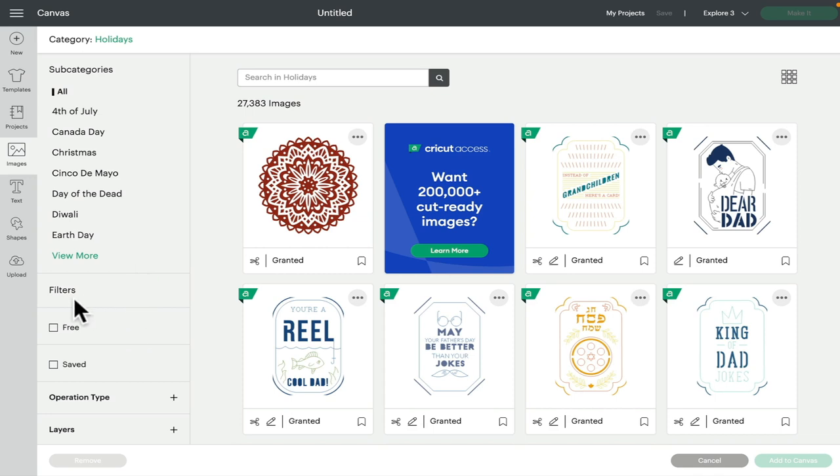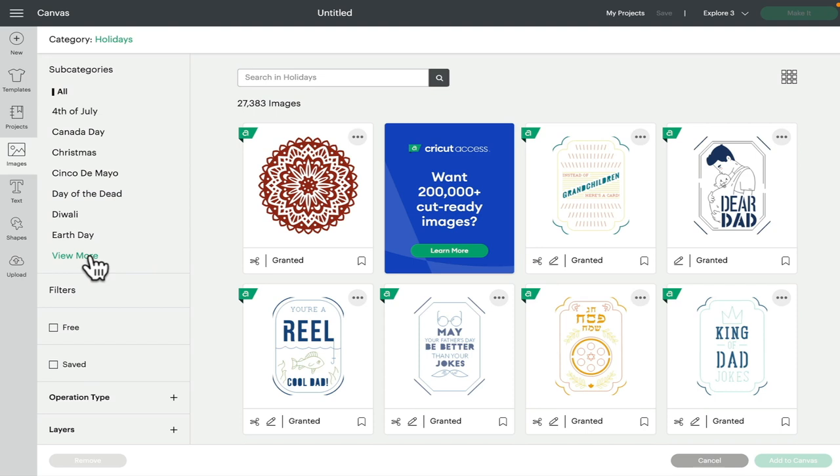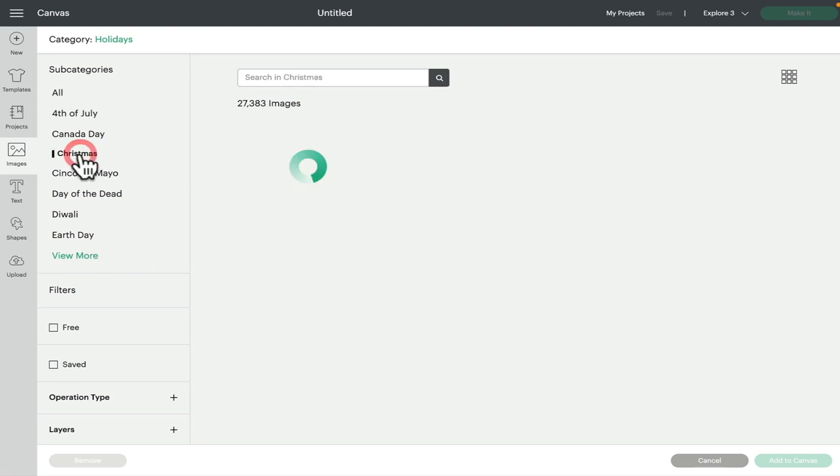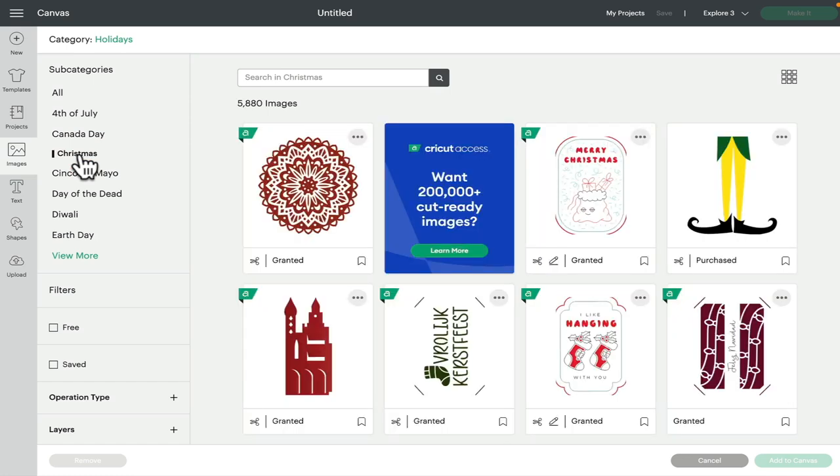If we look down this side of our screen, as well as our other filters, we've now got subcategories of the holiday filter. So Fourth of July, Canada Day, Christmas, Day of the Dead, Diwali, Earth Day, and of course we can view more—there's a lot more in there. So if for example I select Christmas, it's now going to narrow that down even further to actual Christmas images that are in that holiday category.